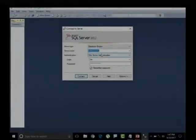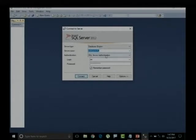Once we are opening SQL Server, we know how to connect to this particular SQL Server database. You need to provide the server name, server type, then select the respective authentication, and provide the username and password.